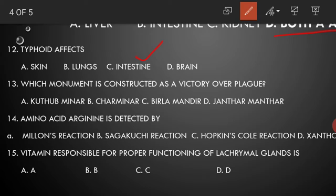Which monument is constructed as a victory over plague? Charminar.